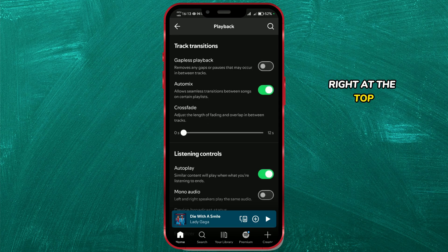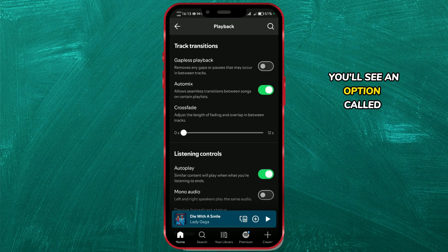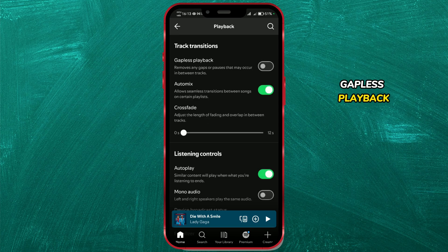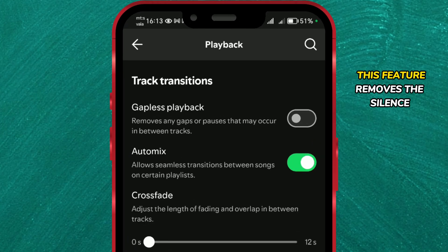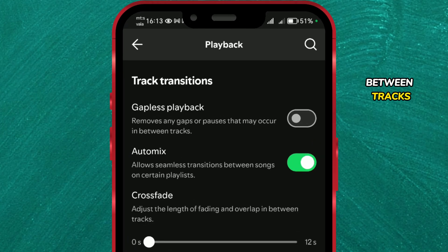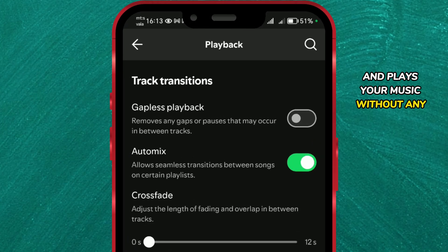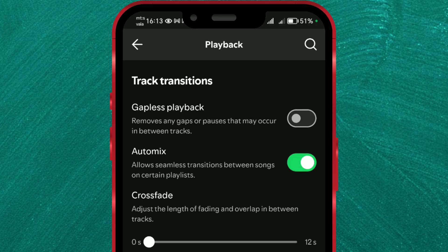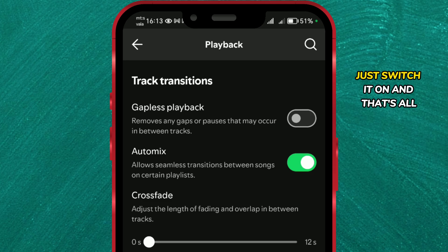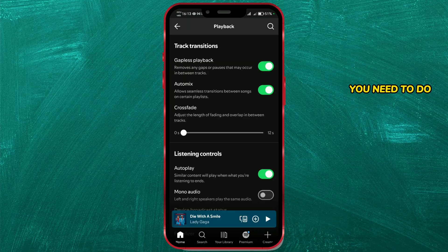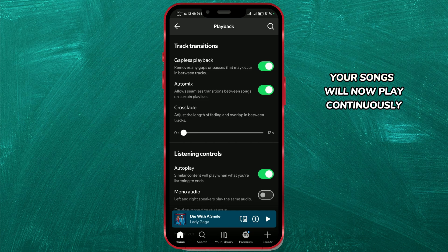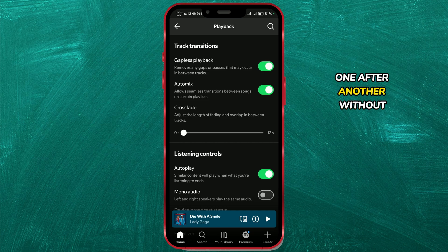Right at the top, you'll see an option called Gapless Playback. This feature removes the silence between tracks and plays your music without any breaks. Just switch it on and that's all you need to do. Your songs will now play continuously, one after another, without pauses.